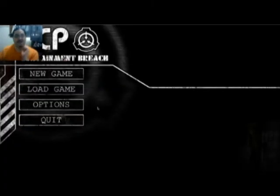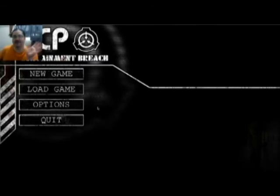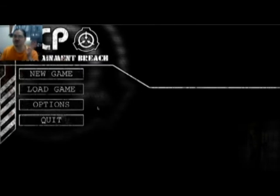Good evening, morning, afternoon, freaks and geeks. This is Cass, and welcome back to SCP Containment Breach.